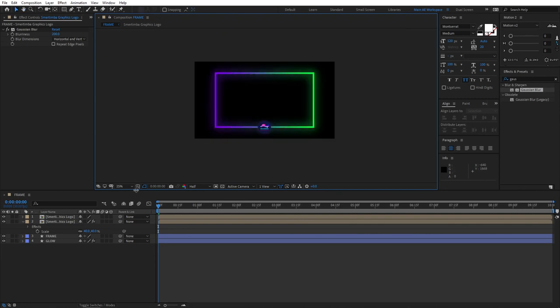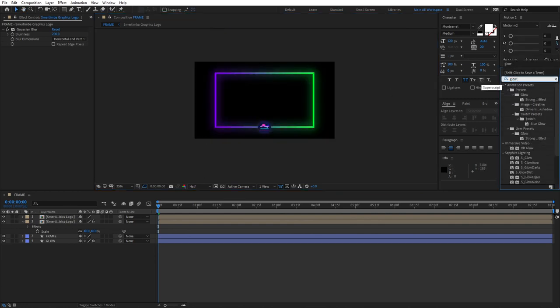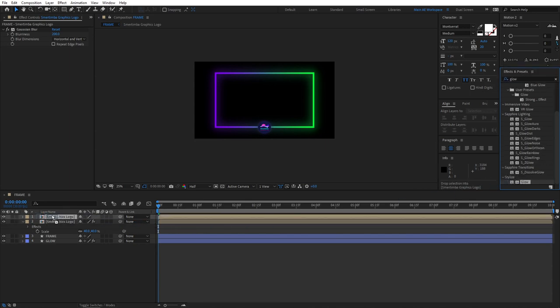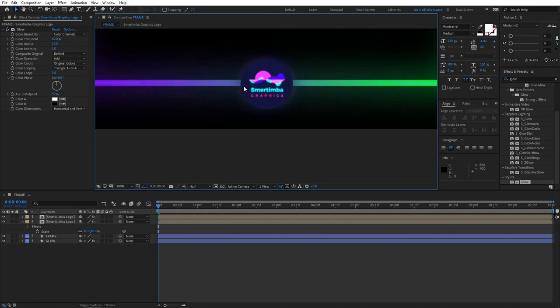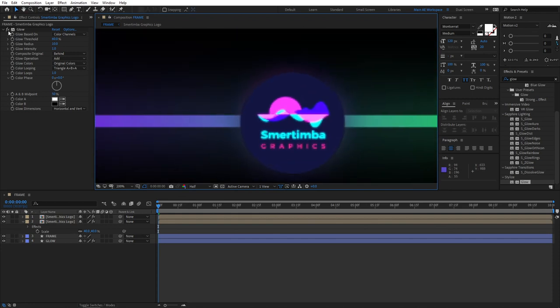We could go one step further and go to Effects and Presets, search for Glow. It'll be under Stylize, and apply it to the top layer. And just leaving it like that, you'll see that it'll be glowing a bit.